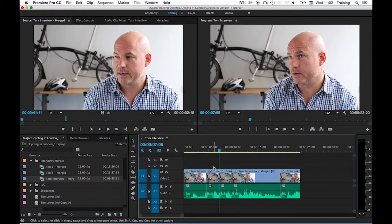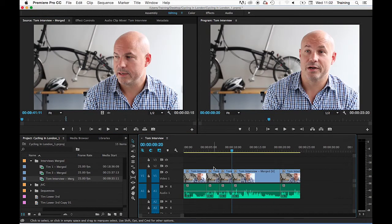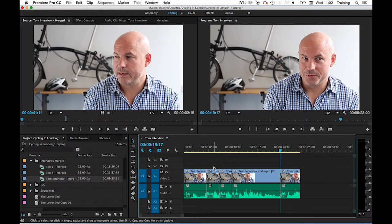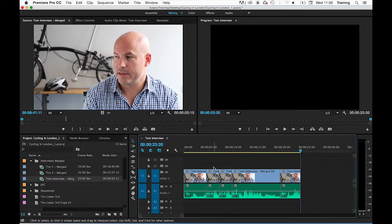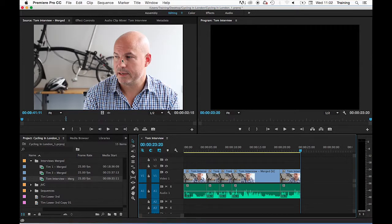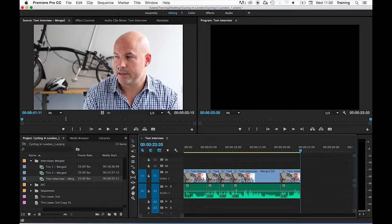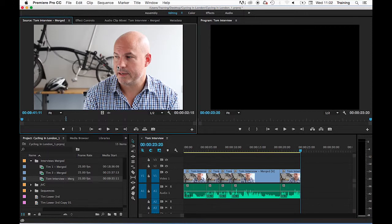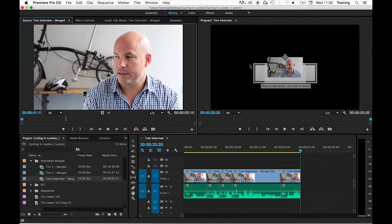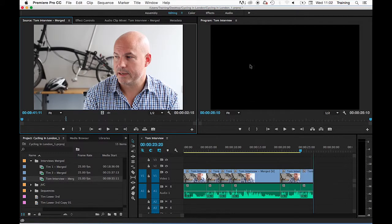Let's jump my playhead now to the end of the sequence by tapping my down arrow and we'll look at doing an override edit. This time instead of holding the command key down on my Mac or control on a PC to do an insert edit, all I'm going to do is just drag the clip directly across from the source monitor into the program monitor and let go.